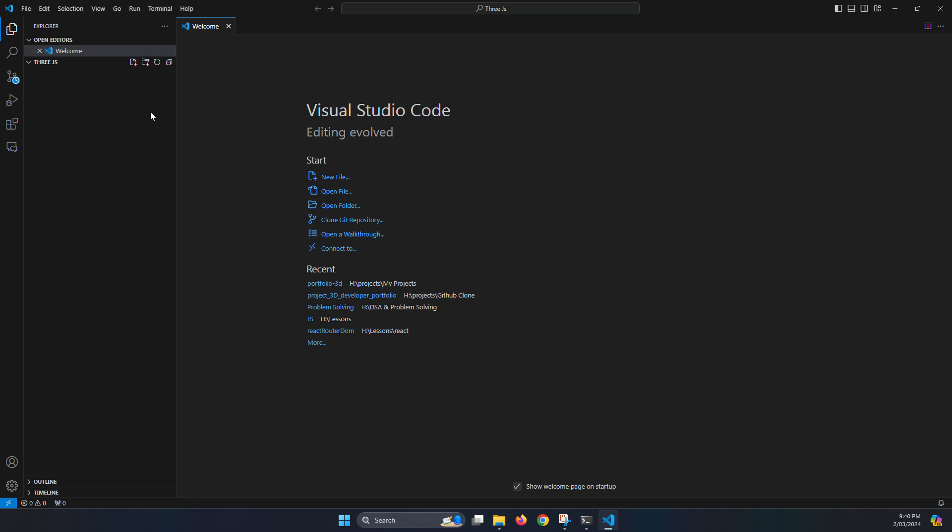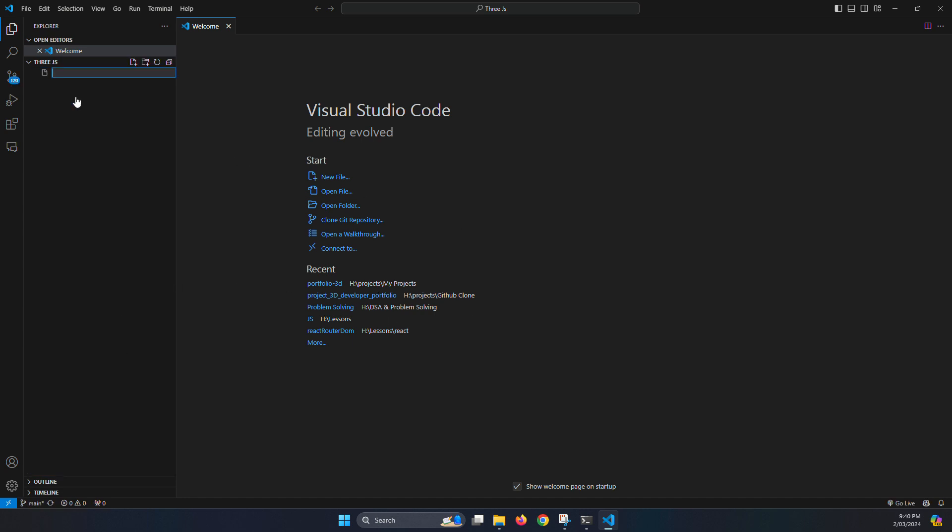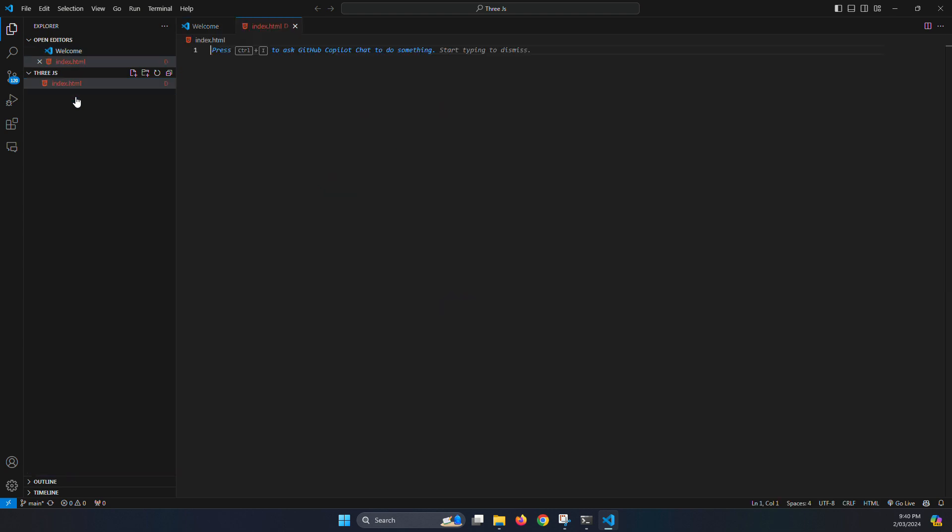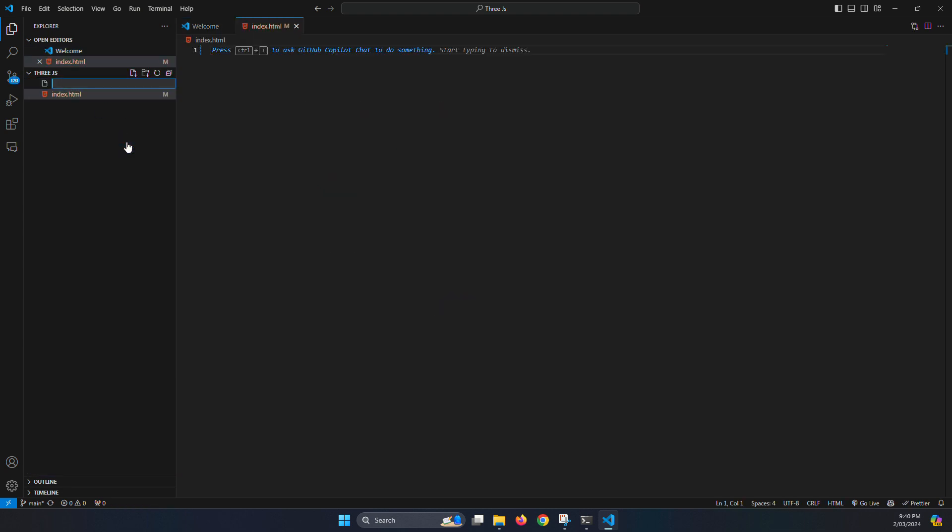Okay, our folder is open. Now create a new file called index.html and another is main.js for JavaScript file.